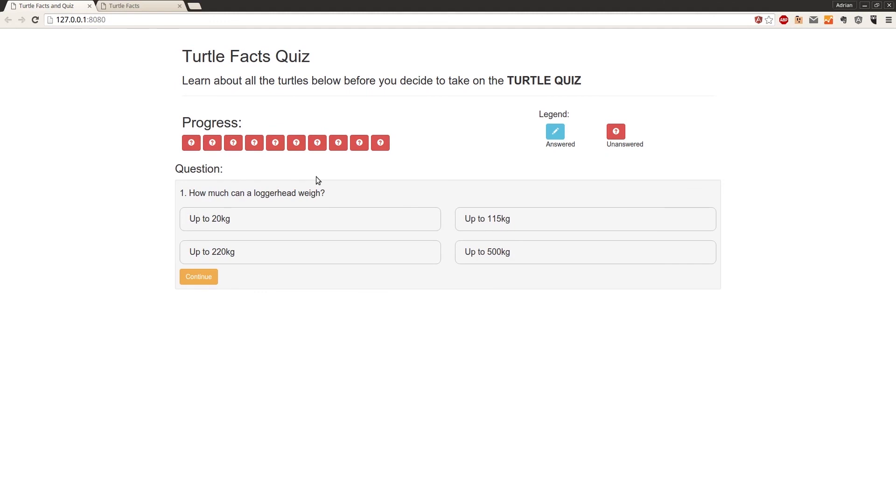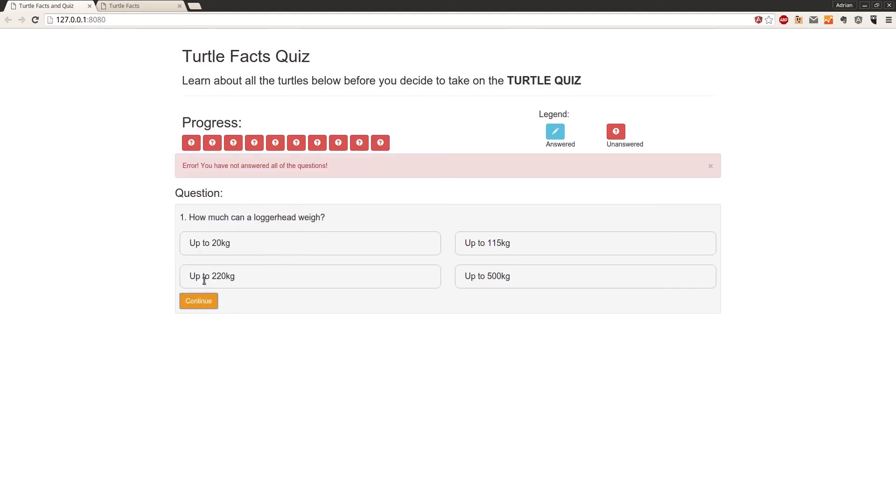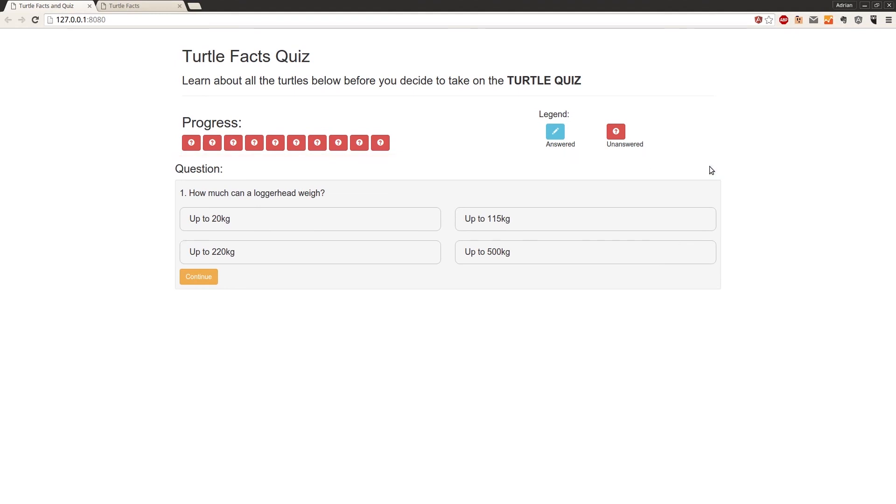And now if we skip to question 10 and then click continue, we get error. You have not answered all of the questions. With the little x over here, which we can click. And that gets rid of it. Happy days.